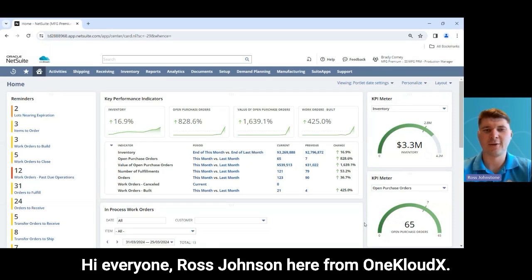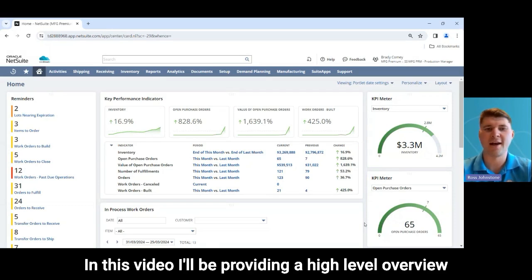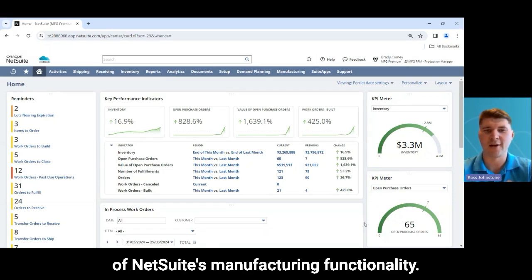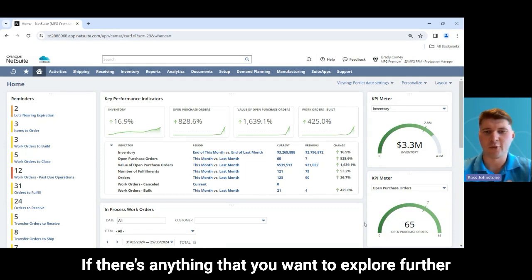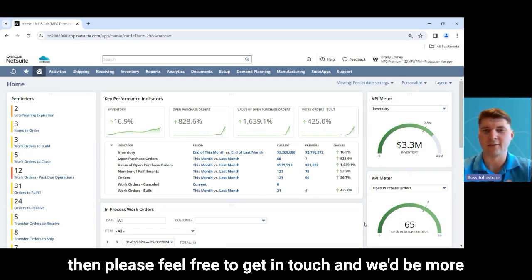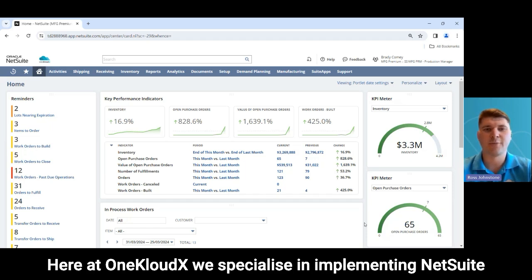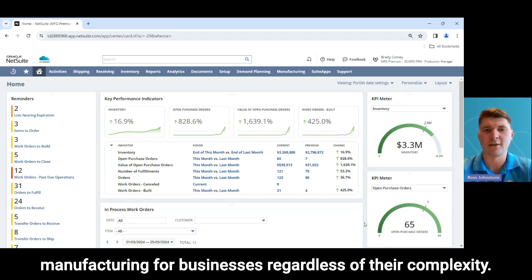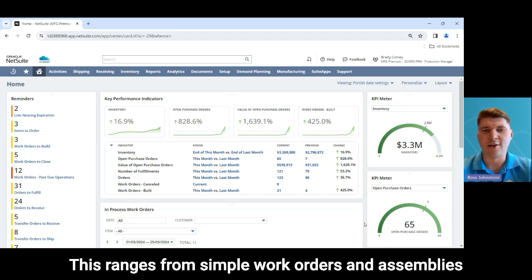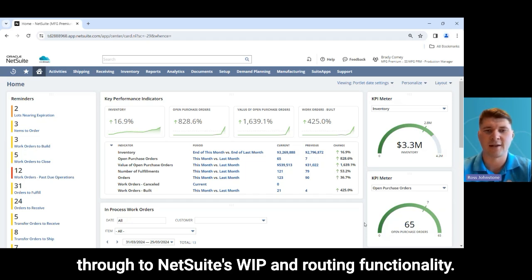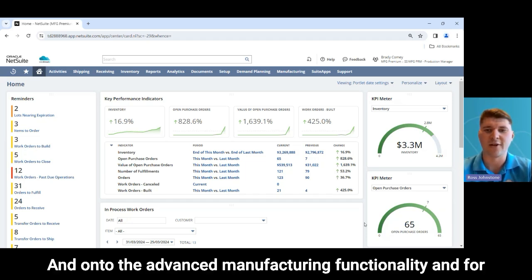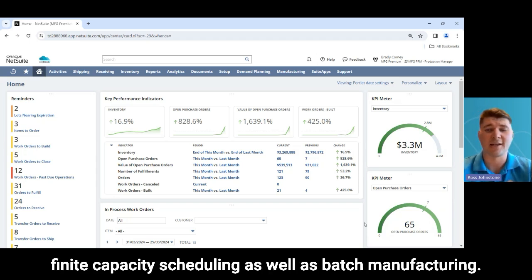Hi everyone, Ross Johnson here from OneCloudX. In this video I'll be providing a high-level overview of NetSuite's manufacturing functionality. If there's anything you want to explore further, please feel free to get in touch and we'd be more than happy to set up a more detailed demonstration. Here at OneCloudX we specialize in implementing NetSuite manufacturing for businesses regardless of their complexity, ranging from simple work orders and assemblies through to NetSuite's WIP routing functionality and on to advanced manufacturing functionality, finite capacity scheduling, and batch manufacturing.